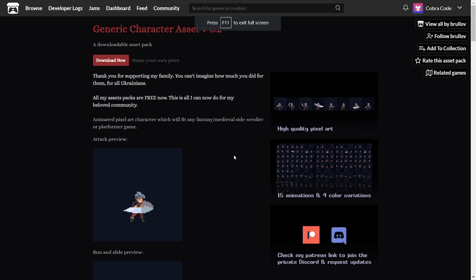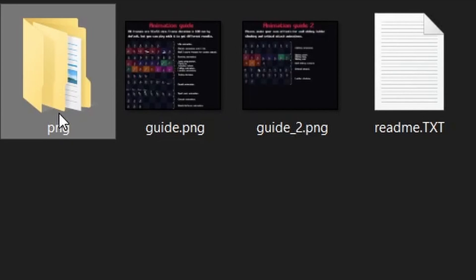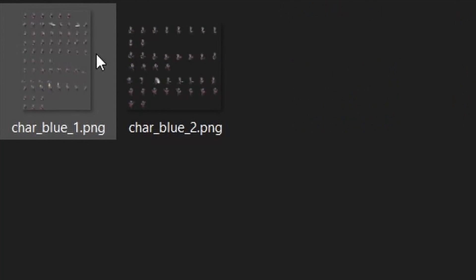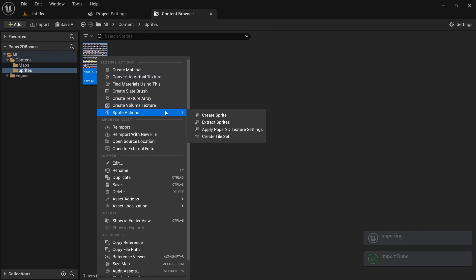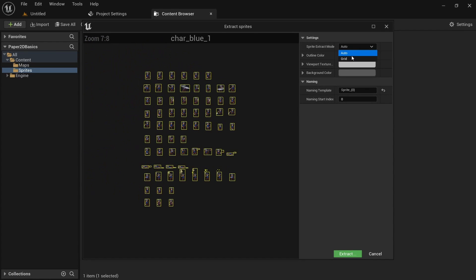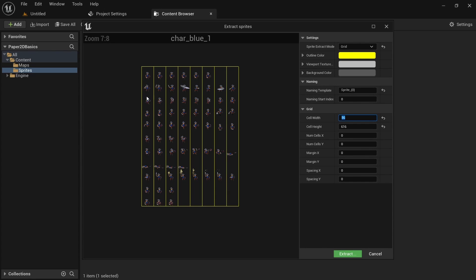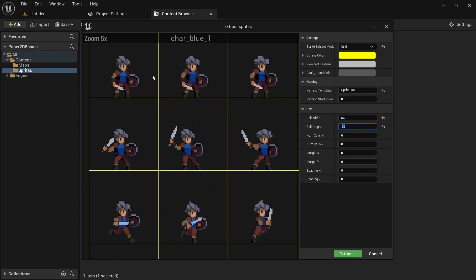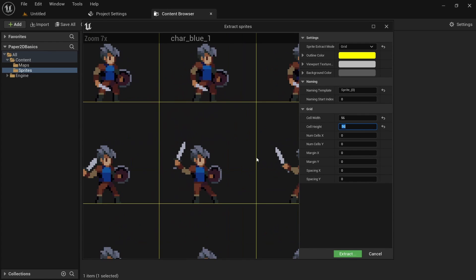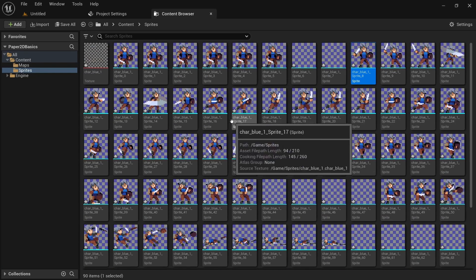I'll be using the free generic character asset by Brulov, which you can download from the link in the description. For this character we need to go to PNG blue and only use the first sprite sheet. In the next steps we need to import and extract the sprites from the sheet. If you don't know how to do this yet, check out the previous video in the series which goes into detail about this. For this character the cell width and height are both 56. For the purpose of this tutorial we only need the idle, attack and walk flipbook.